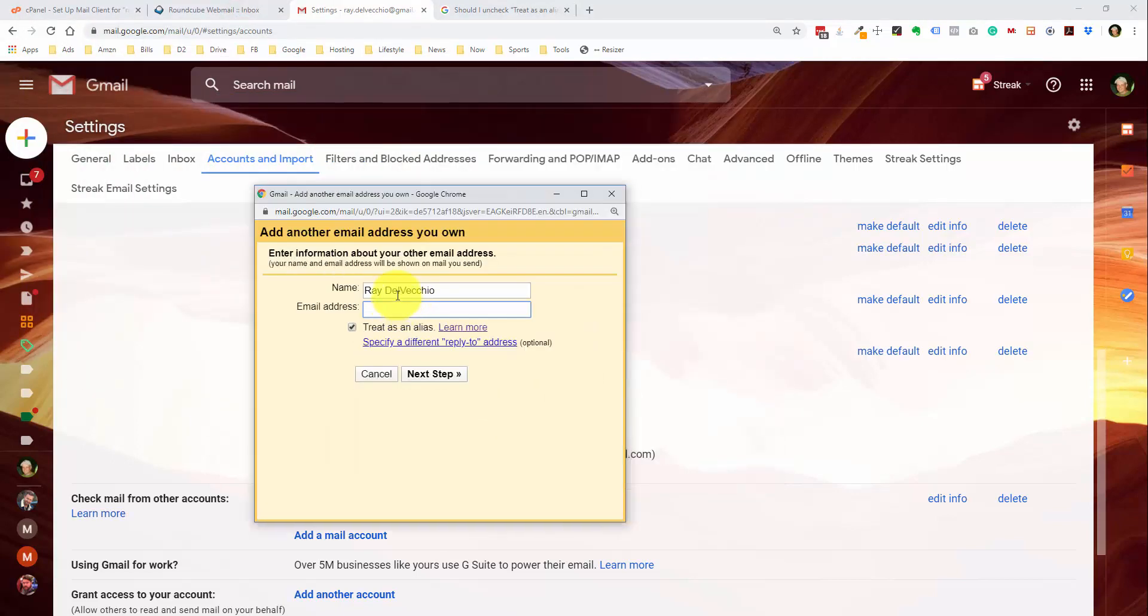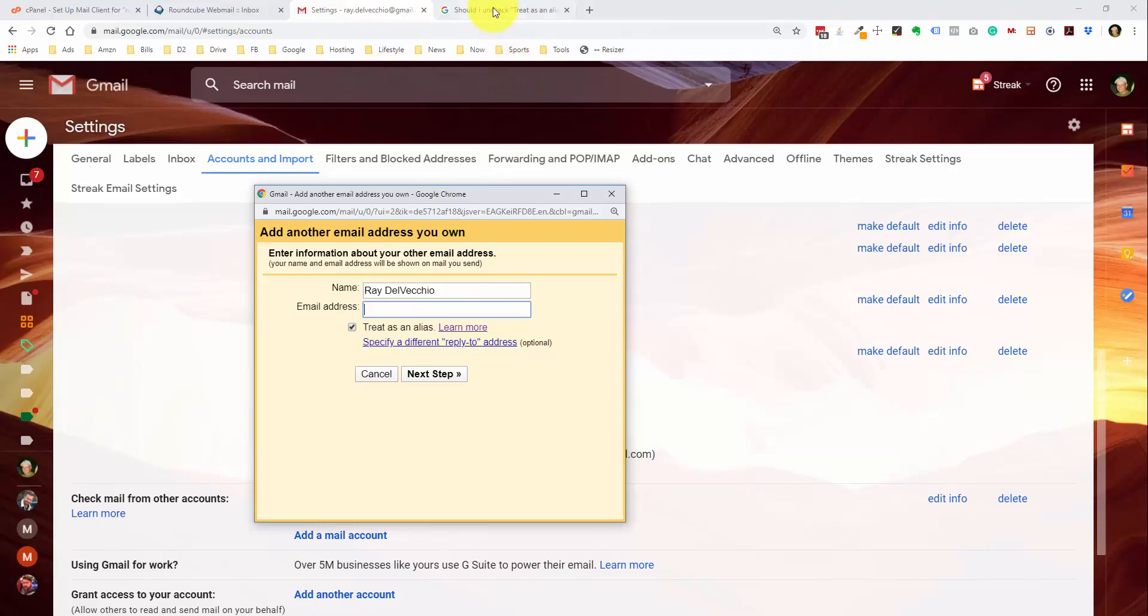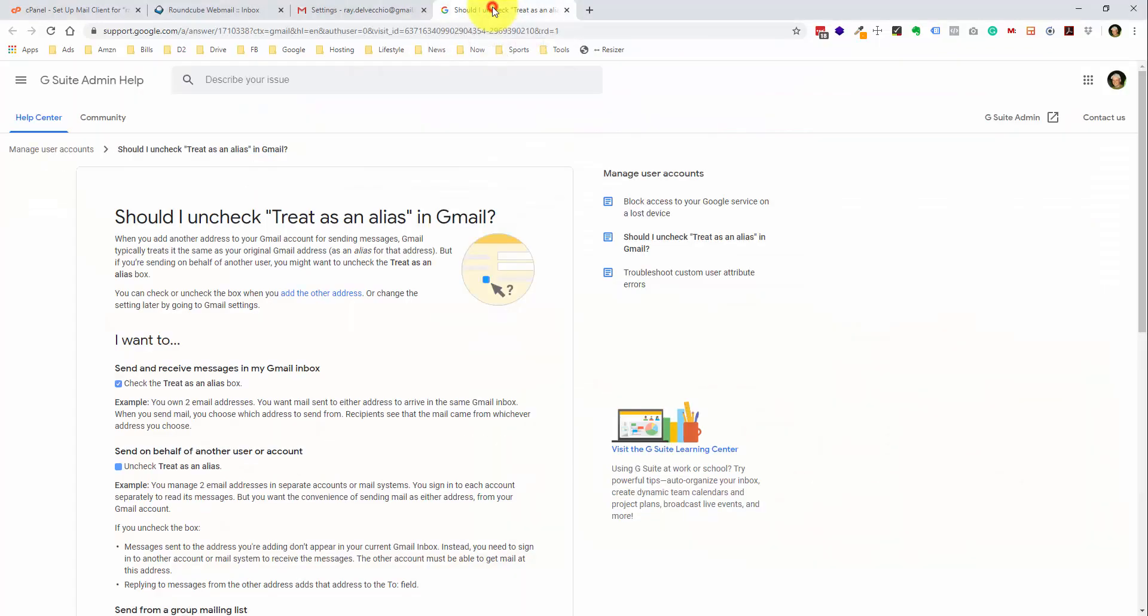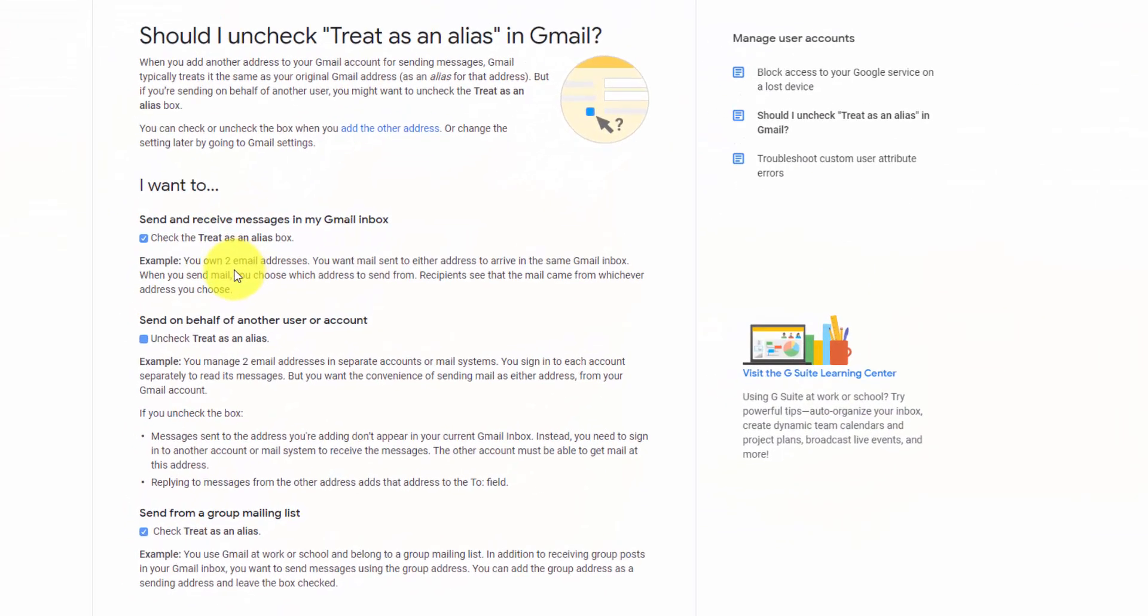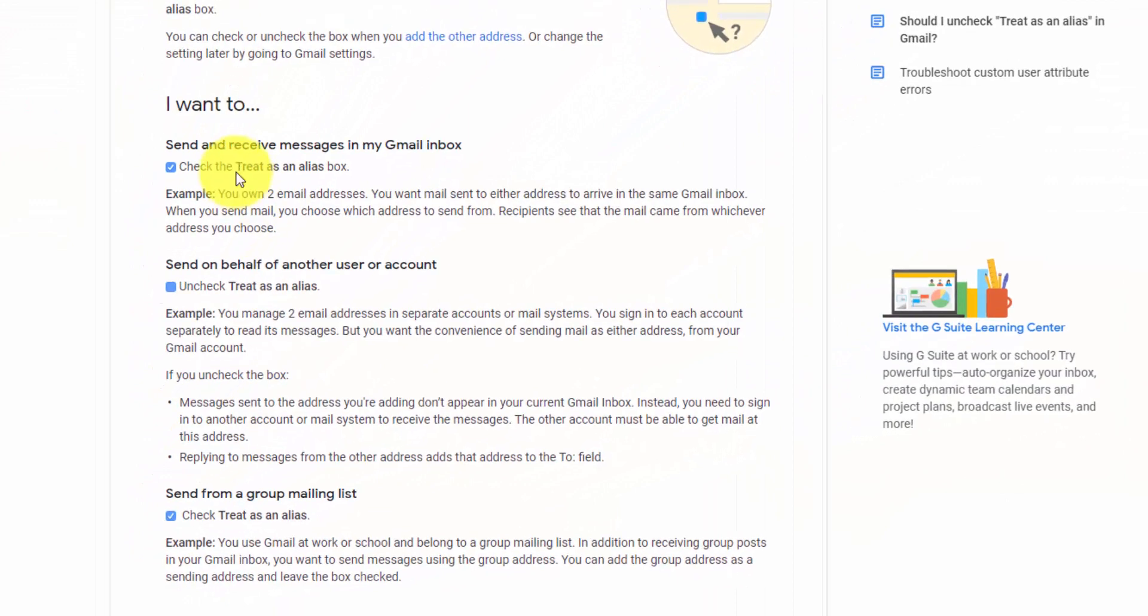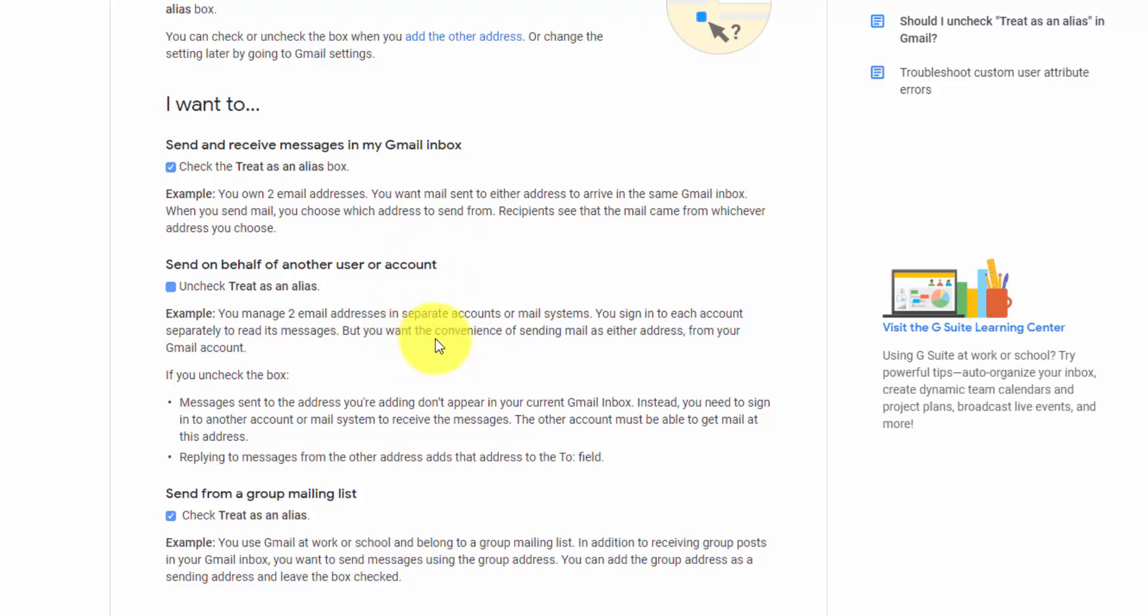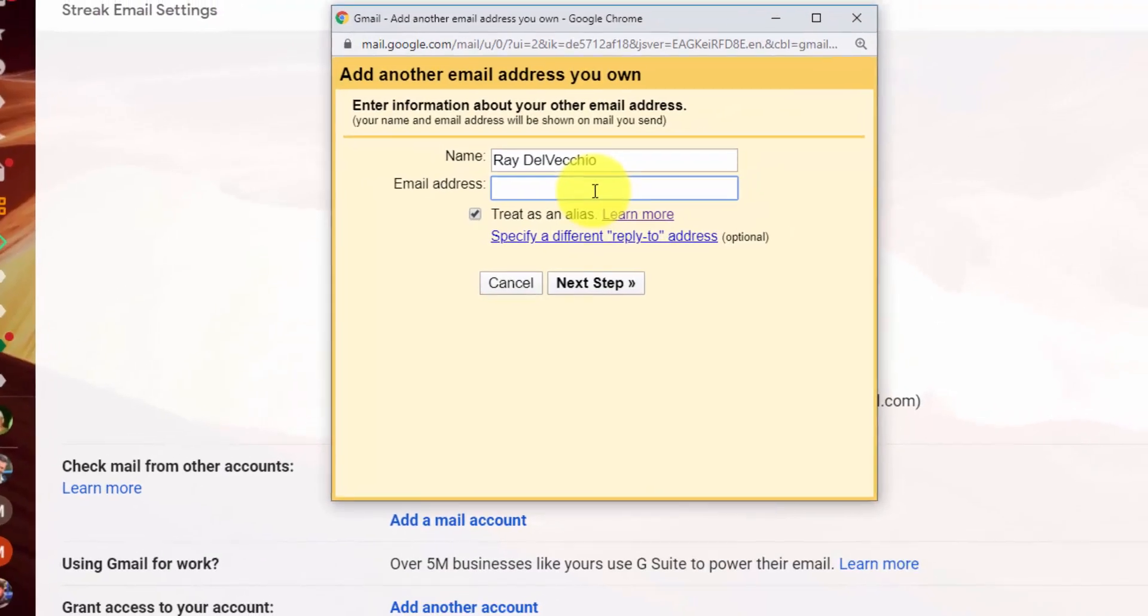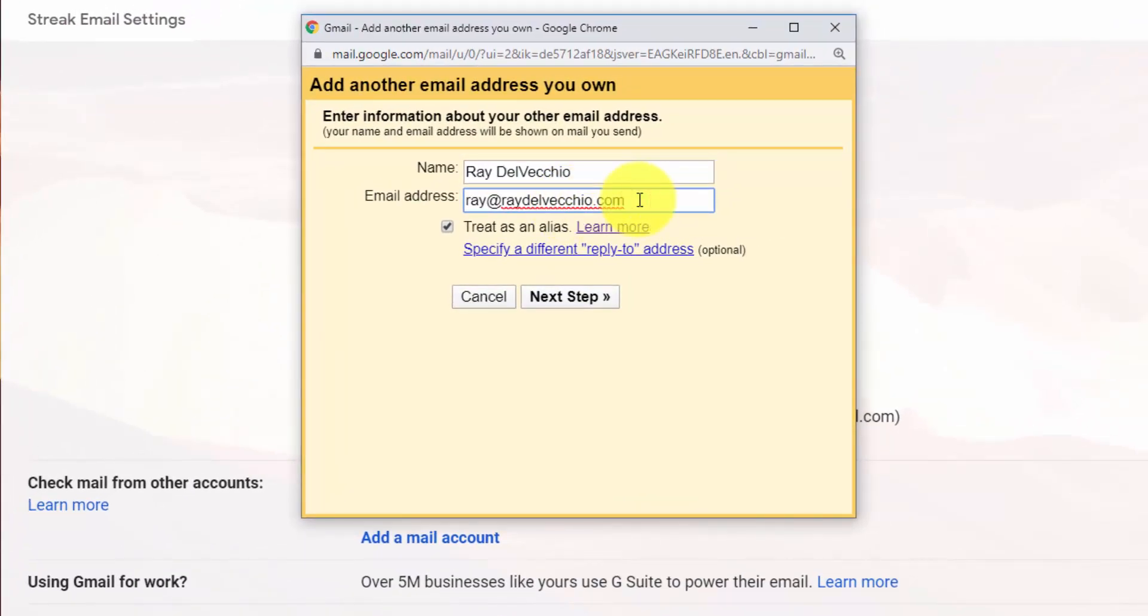And this is where you set the name and the email address. And there's one option here, which it took me like the first six times I set this up, I had no idea really what this meant. And they created a much better help page that shows it, this treat as an alias checkbox. They give you the two examples, and that's if you have the treat as an alias checkbox marked off. The example is you own two email addresses and you want mail sent from either of them to arrive in the same Gmail inbox, which that's what I want to do. And then when you send mail, you get to choose which one you send from. So I always check this off because I want all incoming and outgoing email to be set up through Gmail.